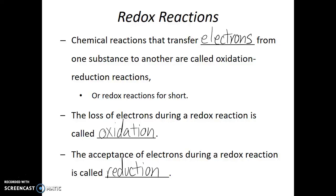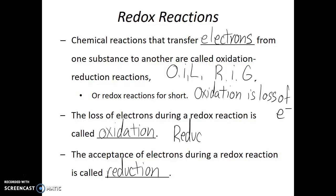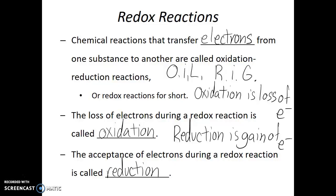One way to remember the names of these two steps in a redox reaction is through the acronym OIL RIG. Oxidation is loss of electrons, reduction is gain of electrons. OIL: oxidation is loss. RIG: reduction is gain. Remember that we're talking about the loss or gain of electrons. Hopefully this memory aid will help you remember the difference between the oxidation and reduction steps of a redox reaction.